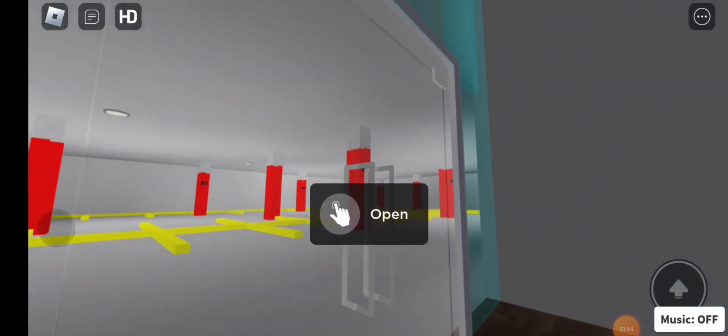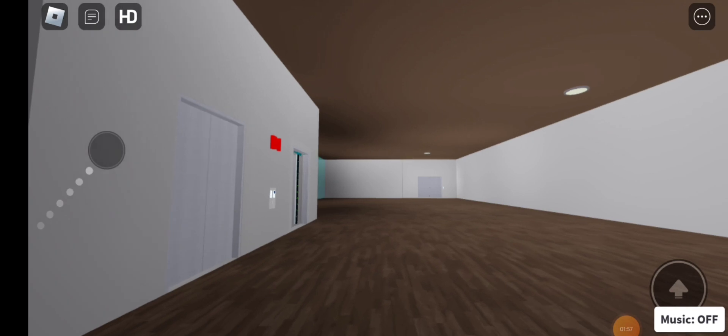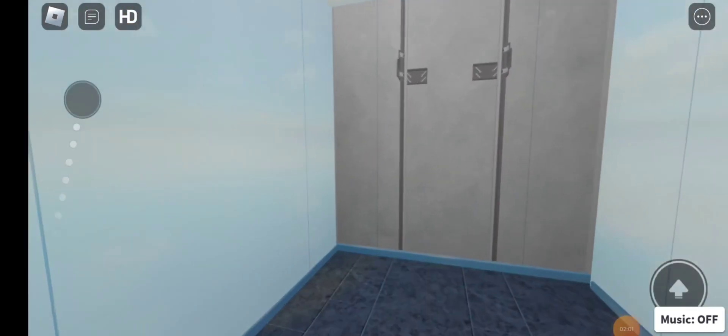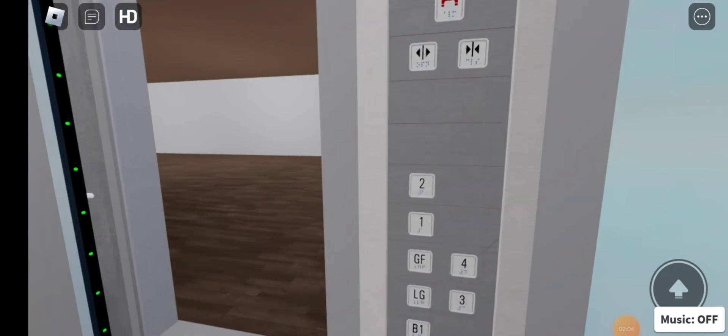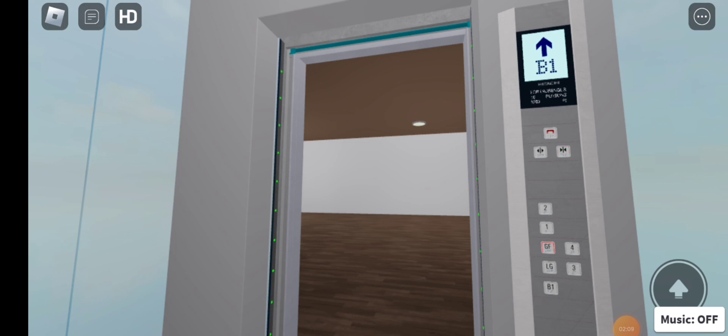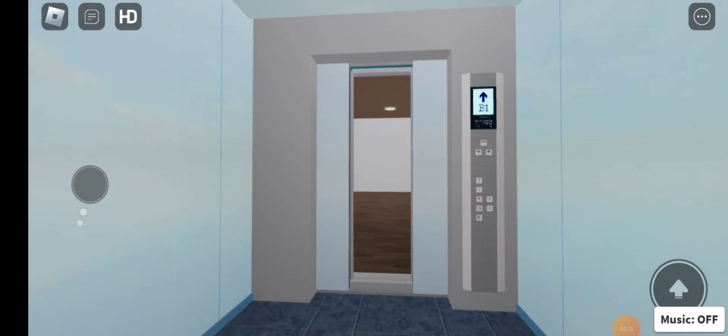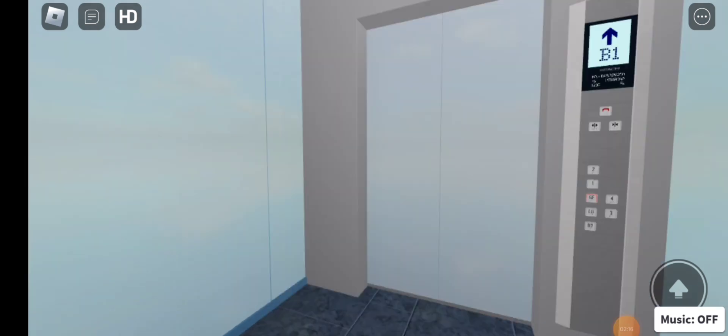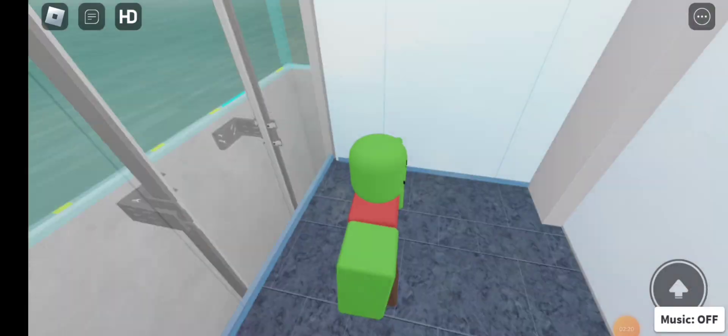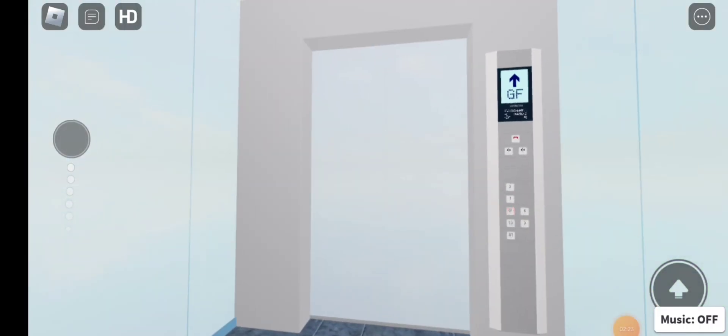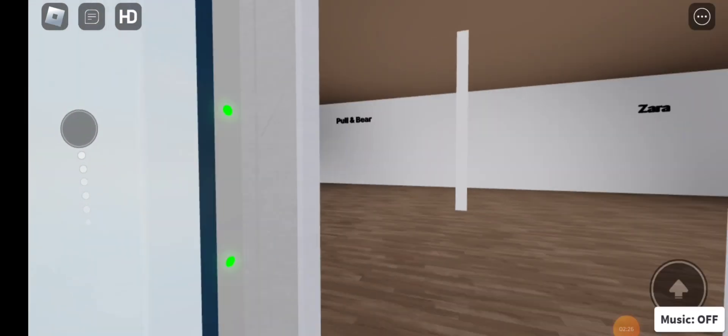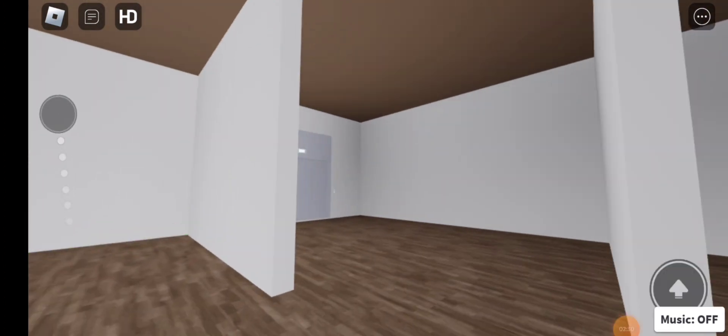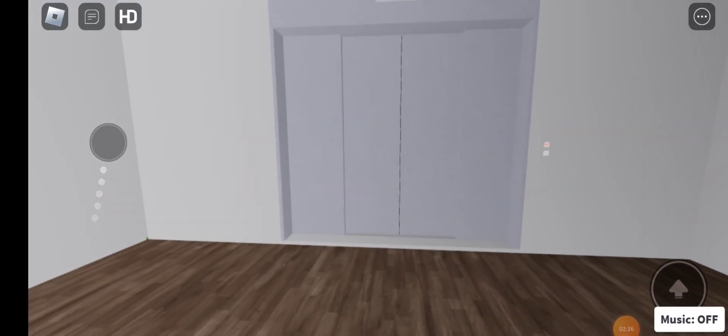So this is a parking lift. Let's go back to ground floor. Here we are at ground floor 4. Let's go to the service lift. This is Hitachi.